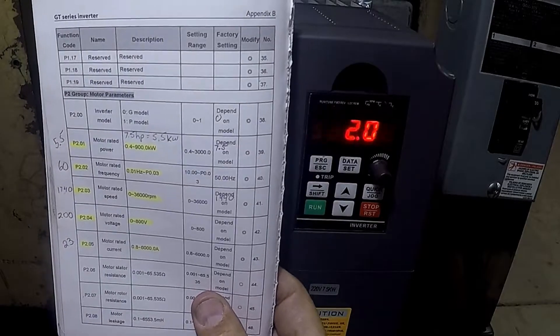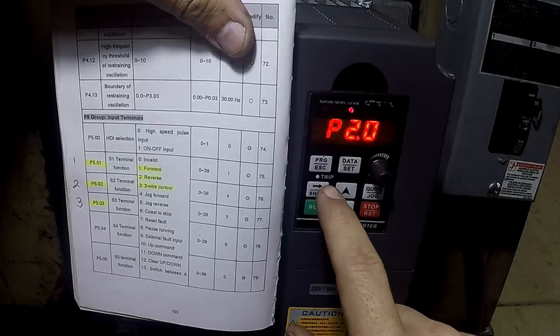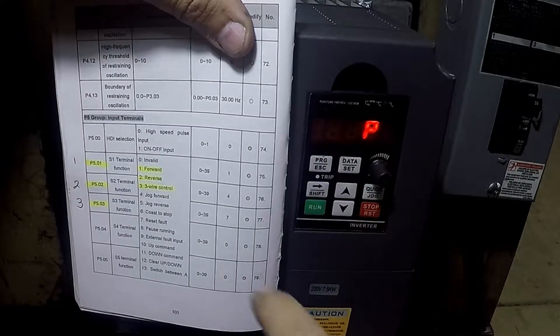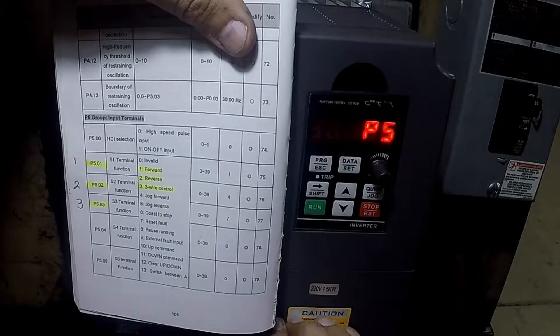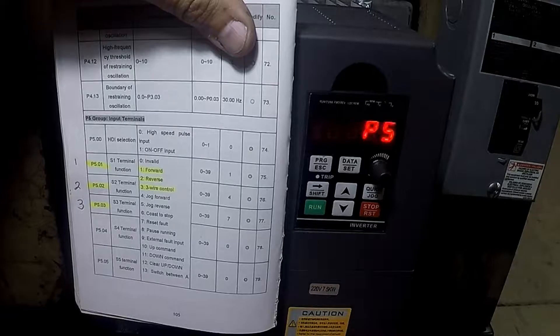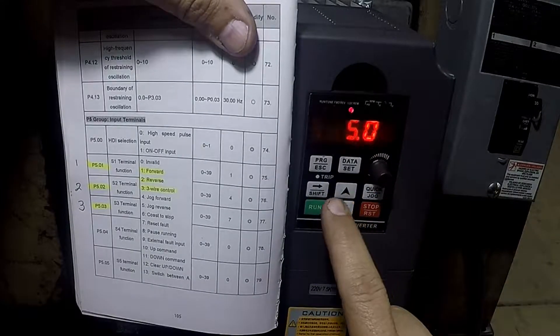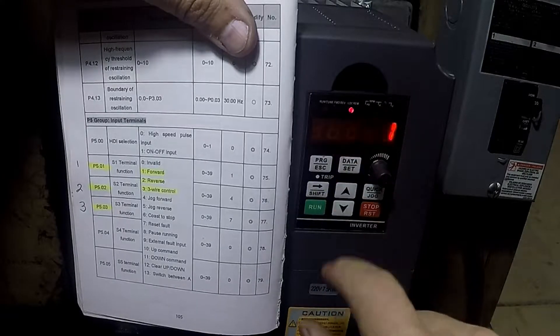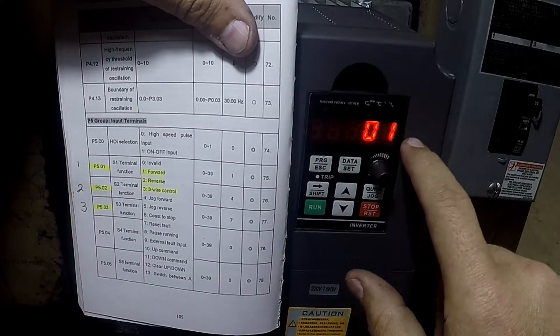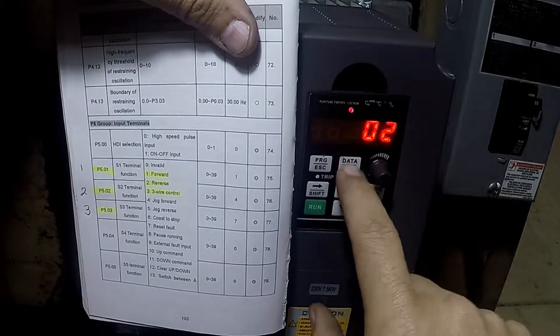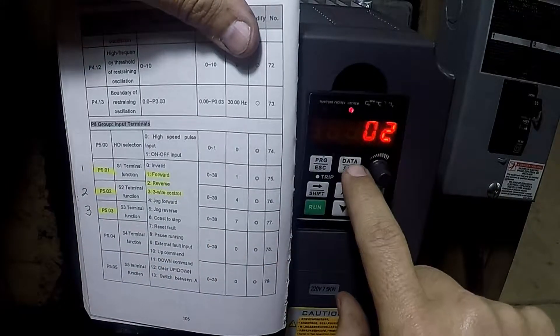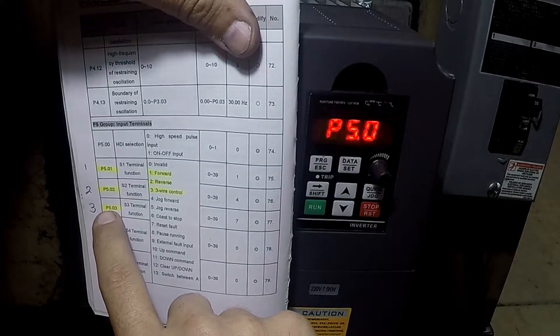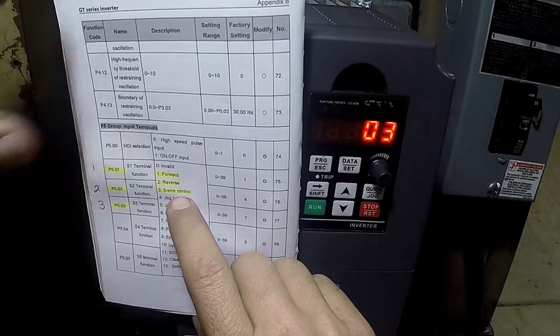For the next part I'm going to parameter group 5, which is the input terminals. That's where the wires are wired into the S1, S2, and S3 and the common down here. P5-0 has to do with the way the input comes, I'm not worried about that. P5-1 is actually set to the number one which is forward. P5-2 is set to the number two which is reverse. P5-3 is set to the number three which is the three wire control.